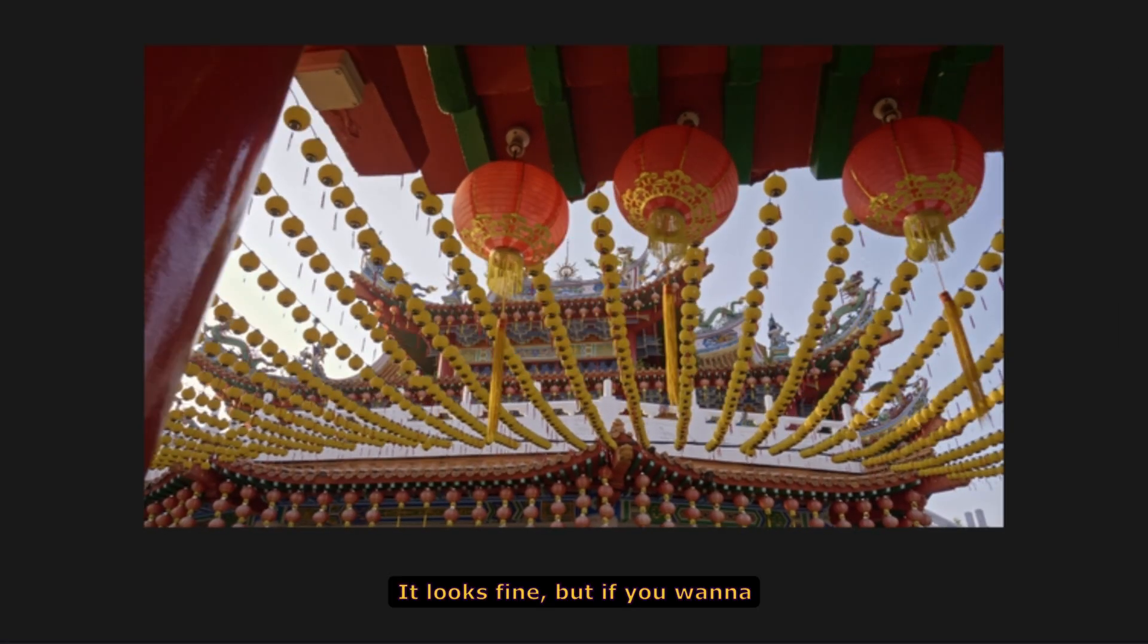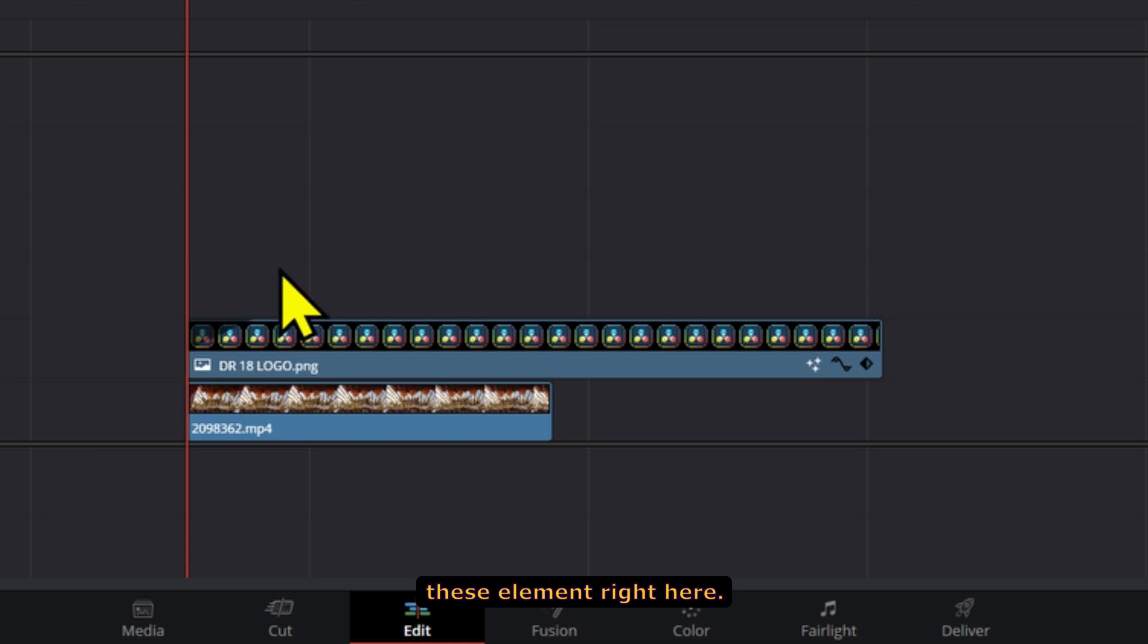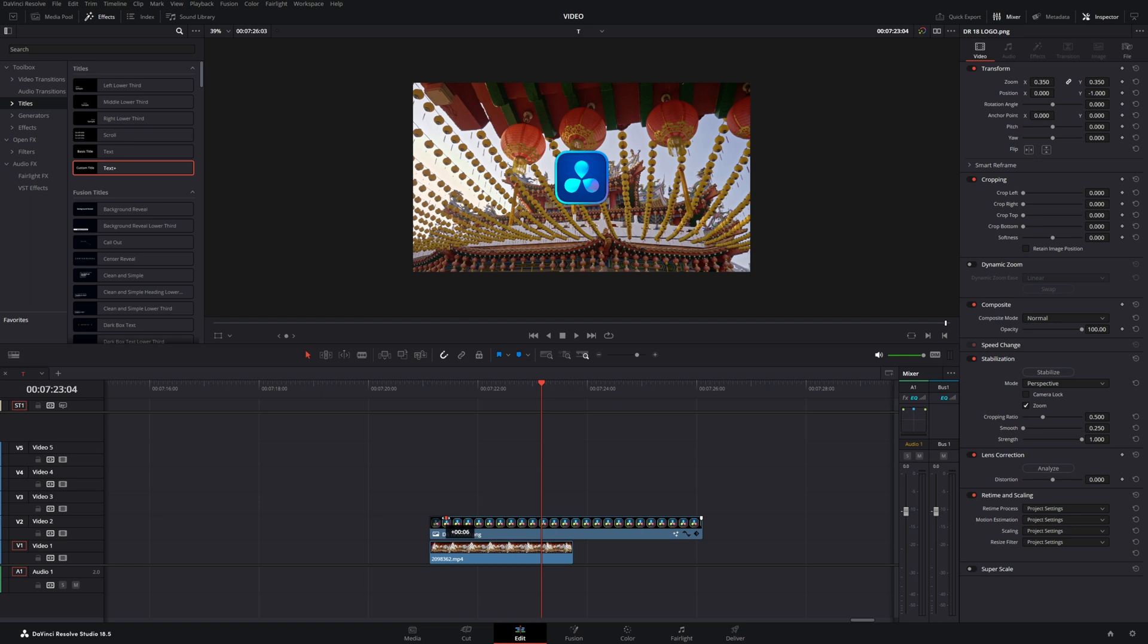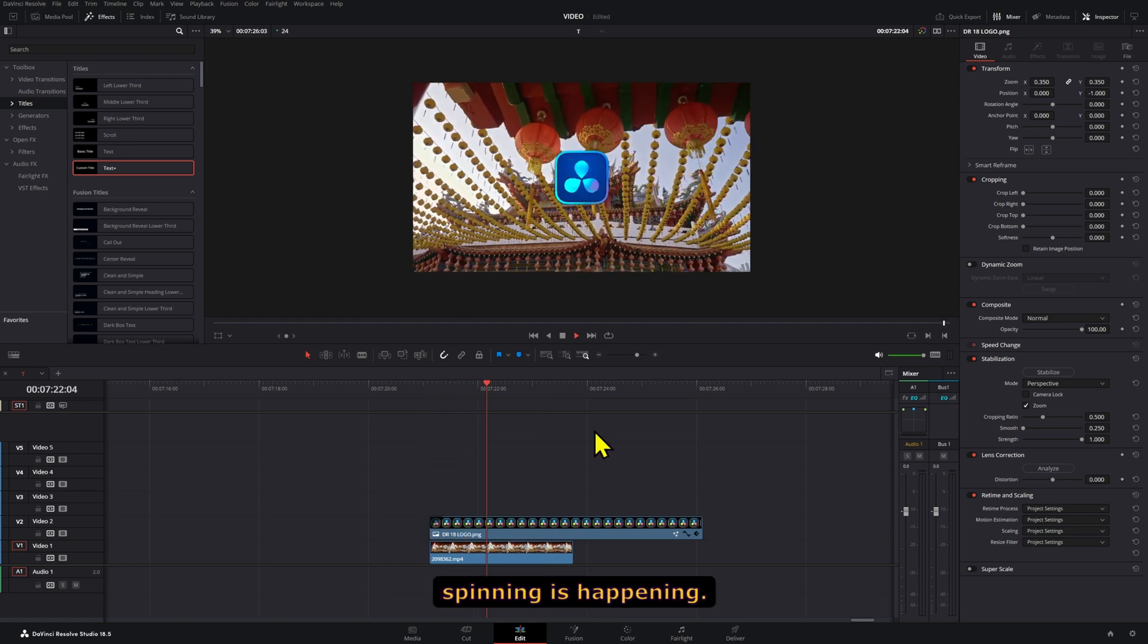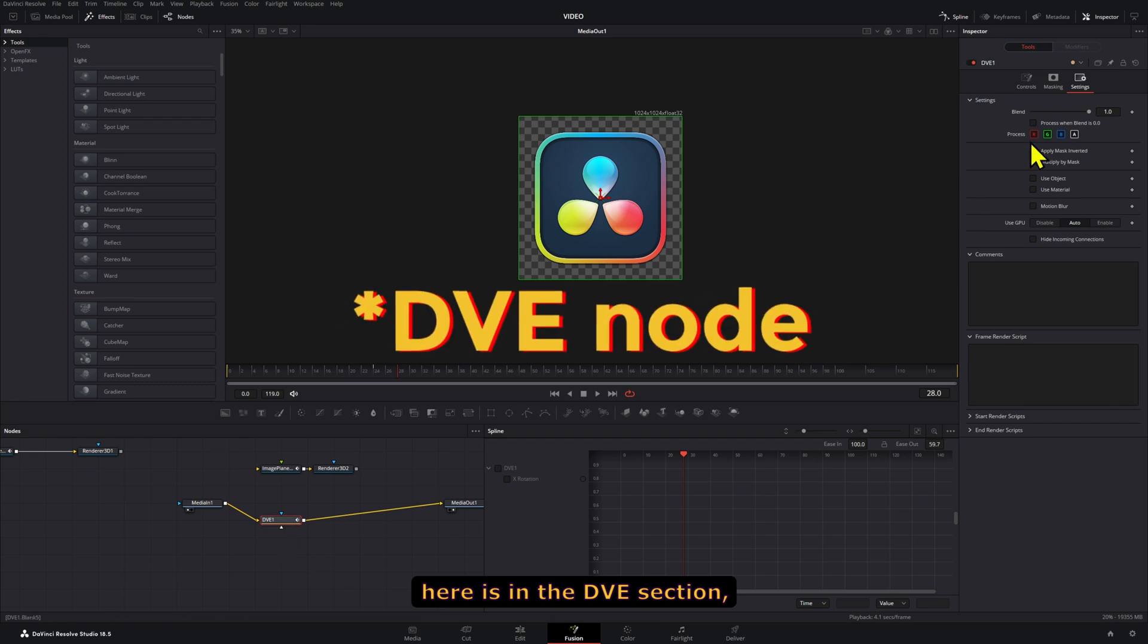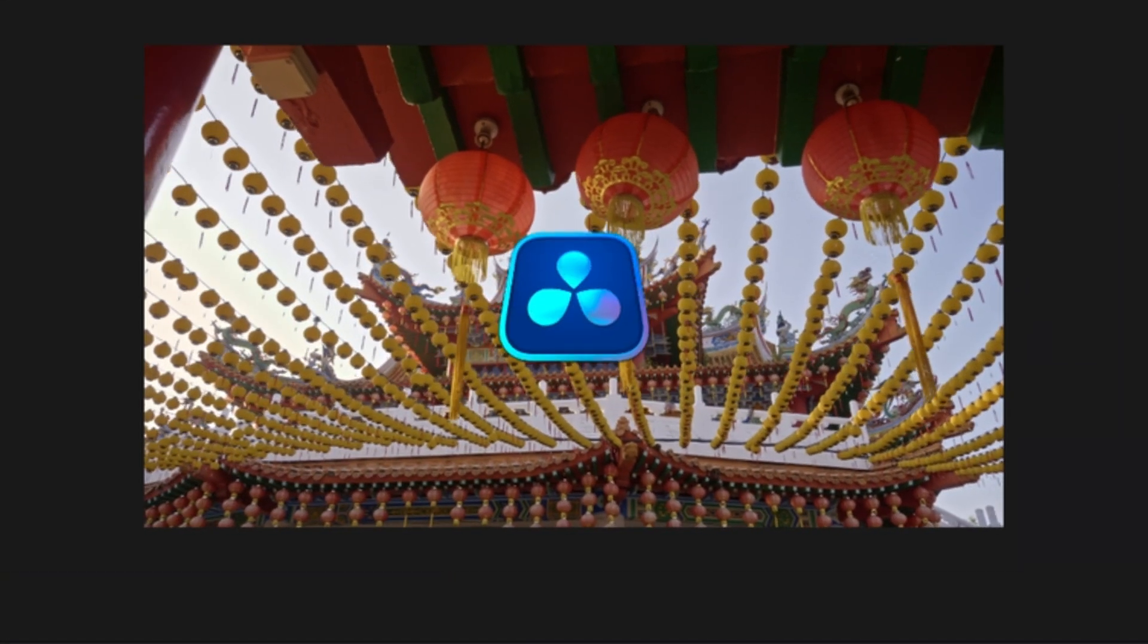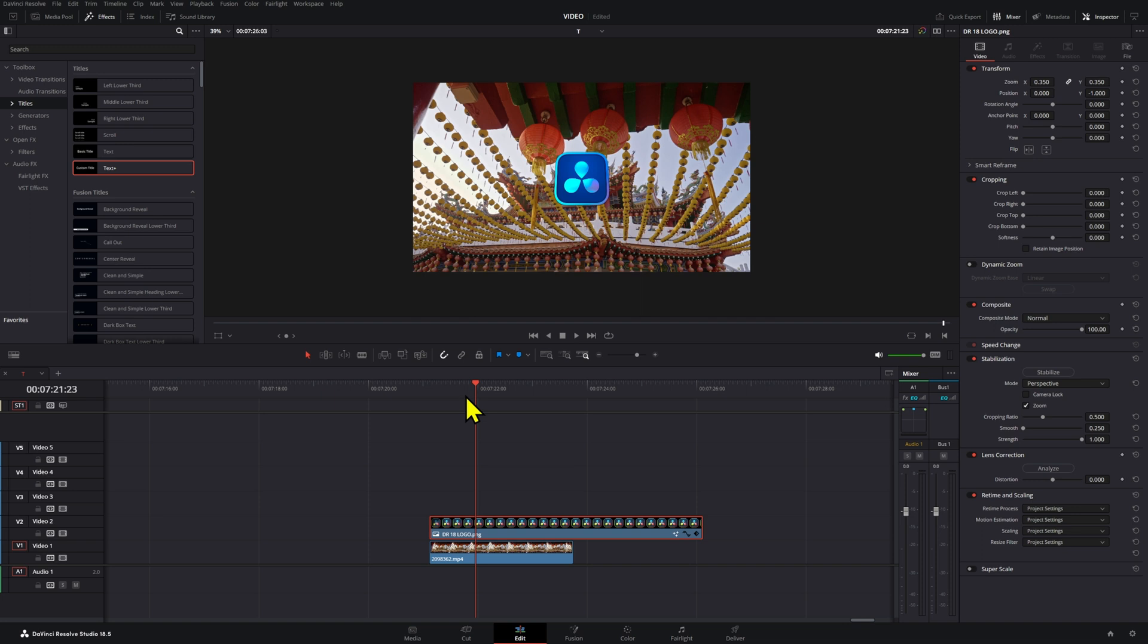It looks fine, but if you want to add a little bit extra, what you can do is fade in this element right here. Now you have that cool fade in animation at the same time that the spinning is happening. One last thing you can do here is in the DVE section, if you go to the settings, you can add motion blur to this and adjust it. That looks pretty cool as well.